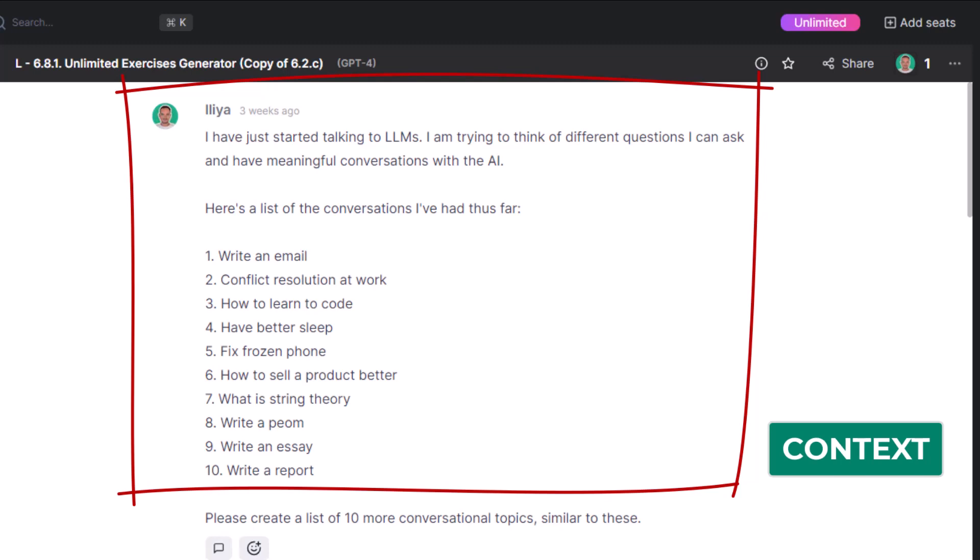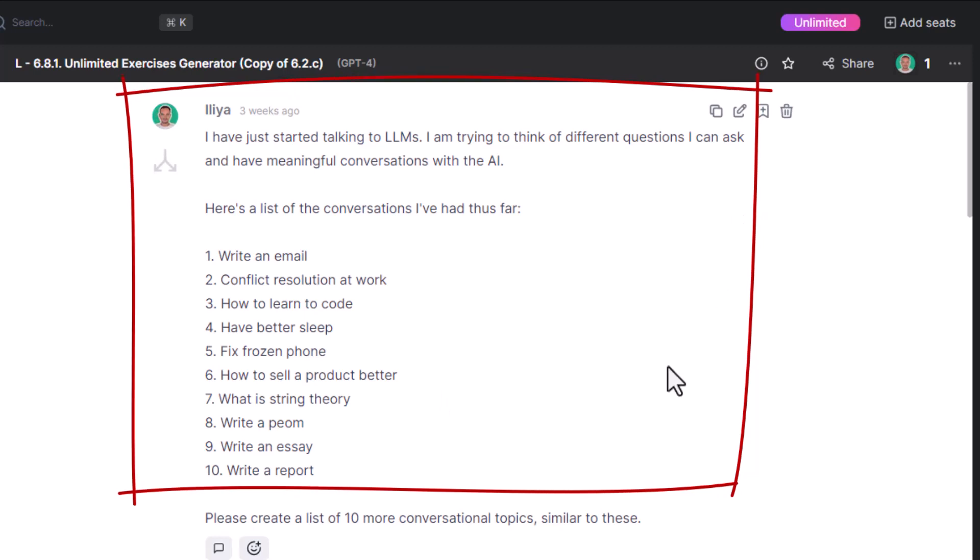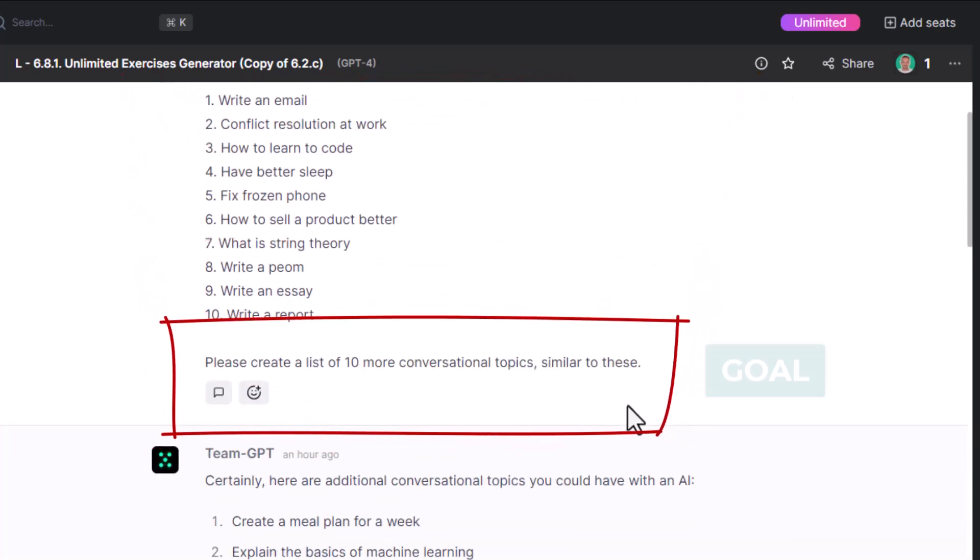Write an email. How to resolve a conflict with my colleague. Learn to code. Blah blah, until the end. Please create a list of 10 more conversation topics similar to these.